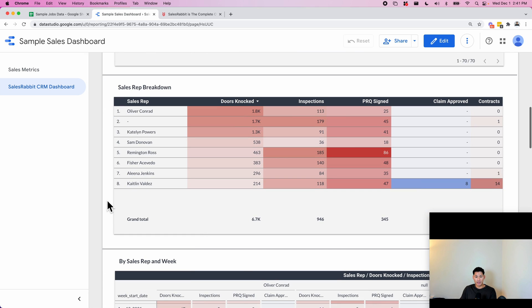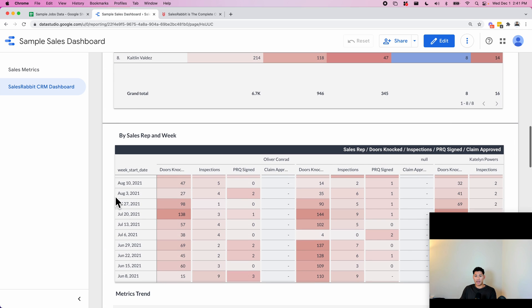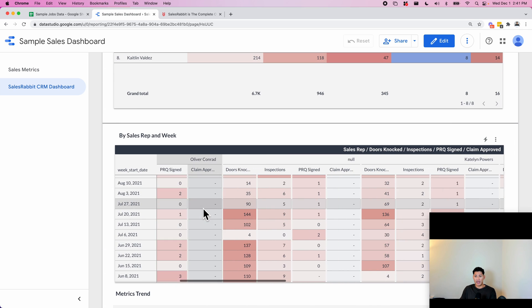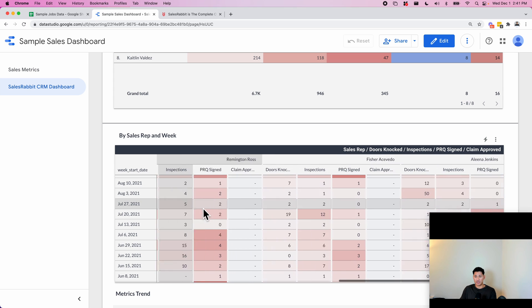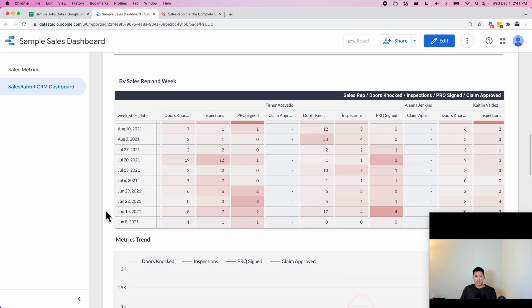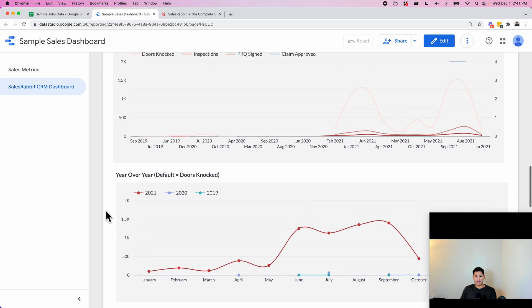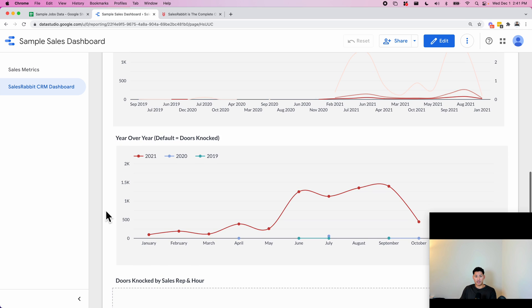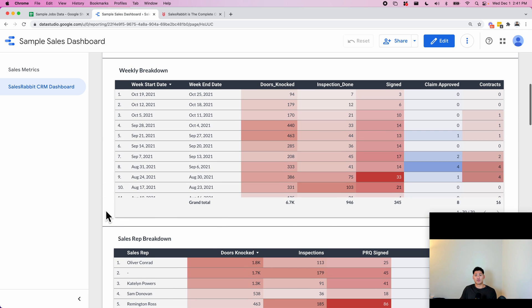And then here we have a breakdown based on sales rep—the number of doors knocked, inspections for each individual sales rep. And then this one is by sales rep and by week, so they can see how each sales rep is performing. We also have this compared to year-over-year and then you can also set goals for each thing as well.